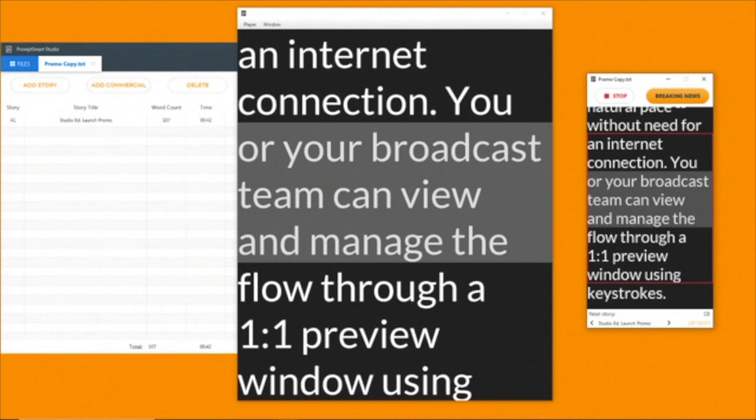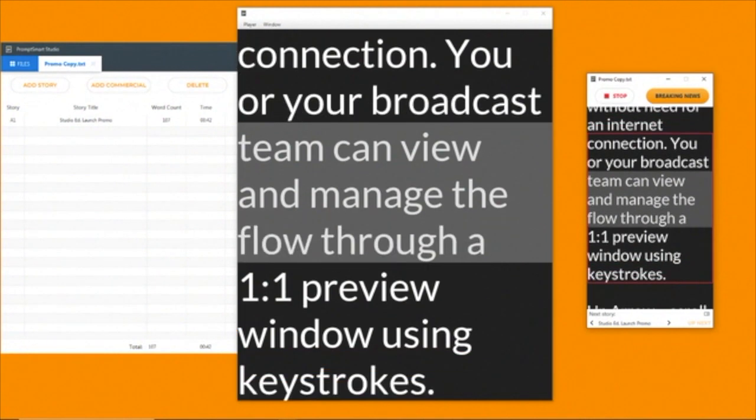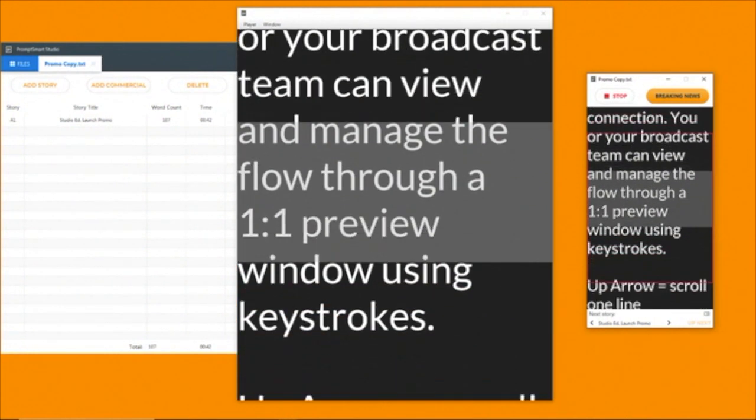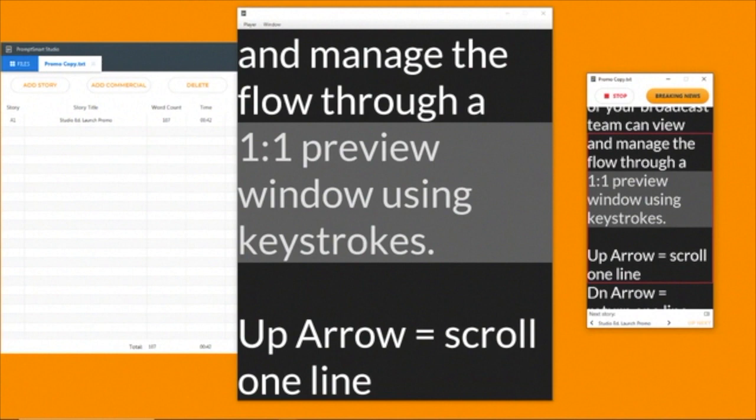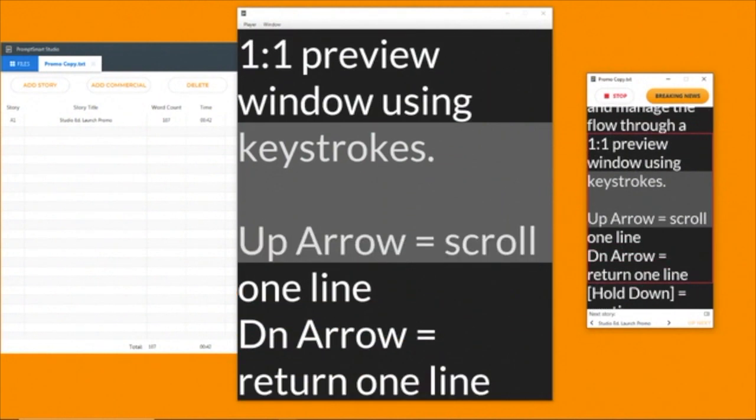You or your broadcast team can view and manage the flow through a one-to-one preview window using keystrokes.